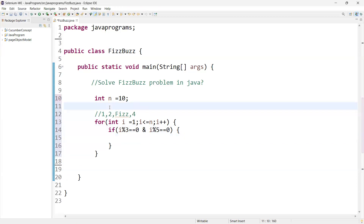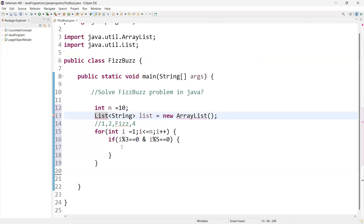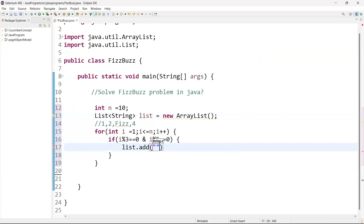Before printing, we are going to use collections. I'll create an object of the ArrayList class: List<String> list = new ArrayList(). If the condition is true — meaning the number is a multiple of both three and five — we call list.add() and add the string "FizzBuzz".